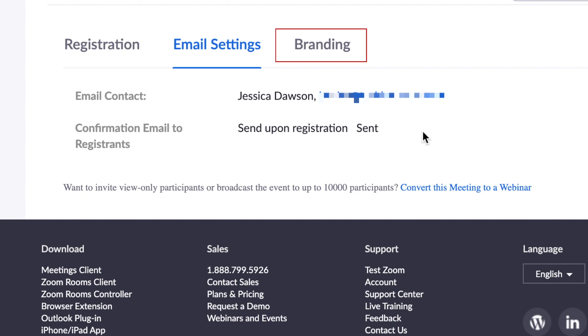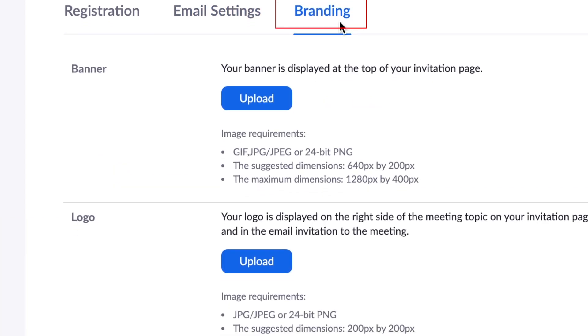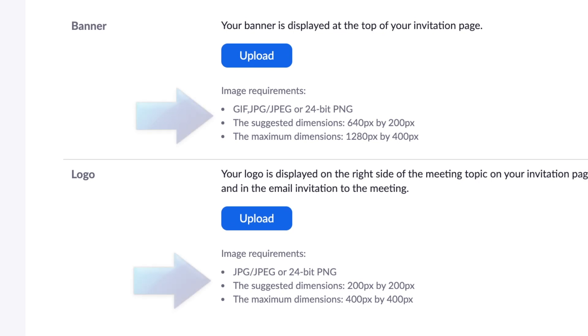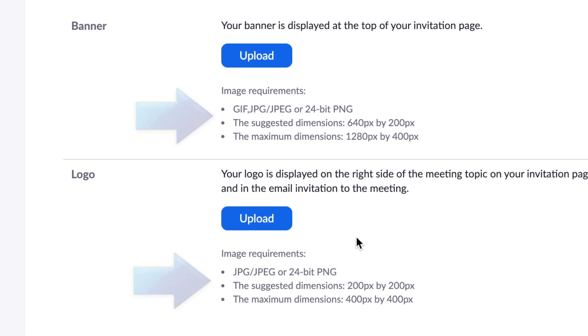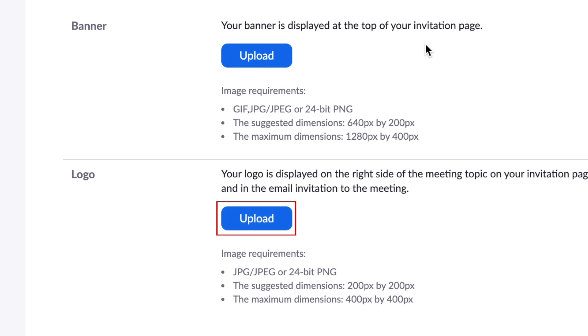Finally, you can customize your registration page with branding elements, including a banner and logo. Be mindful of the image requirements for each, listed below the Upload button. You can easily upload a banner and a logo from your computer.